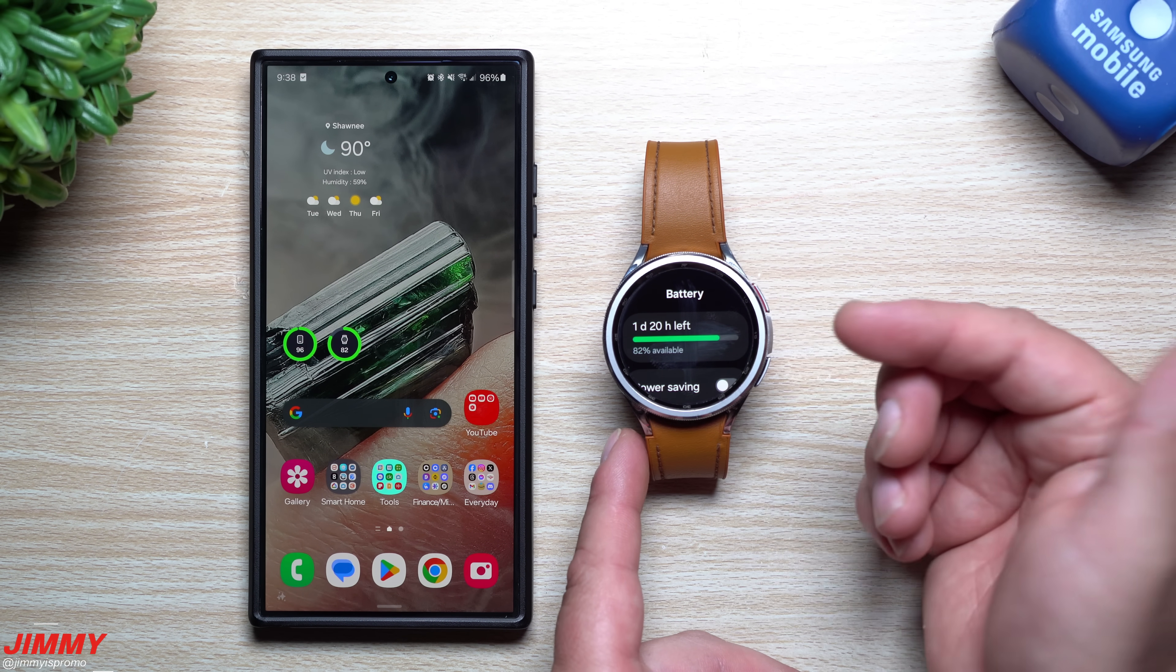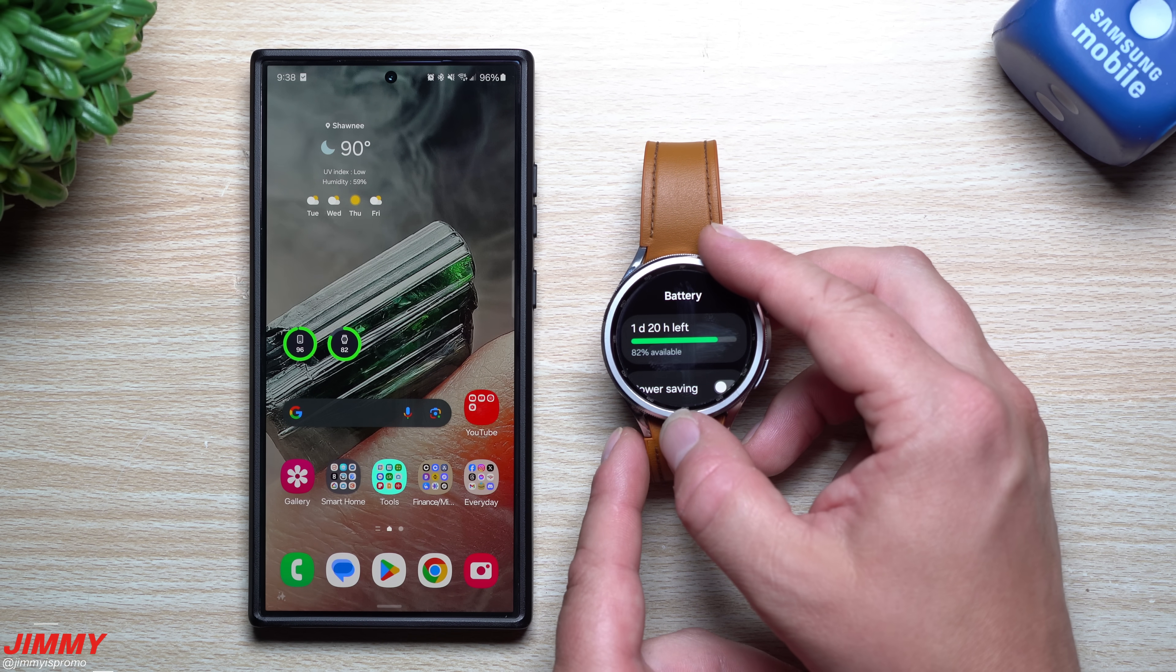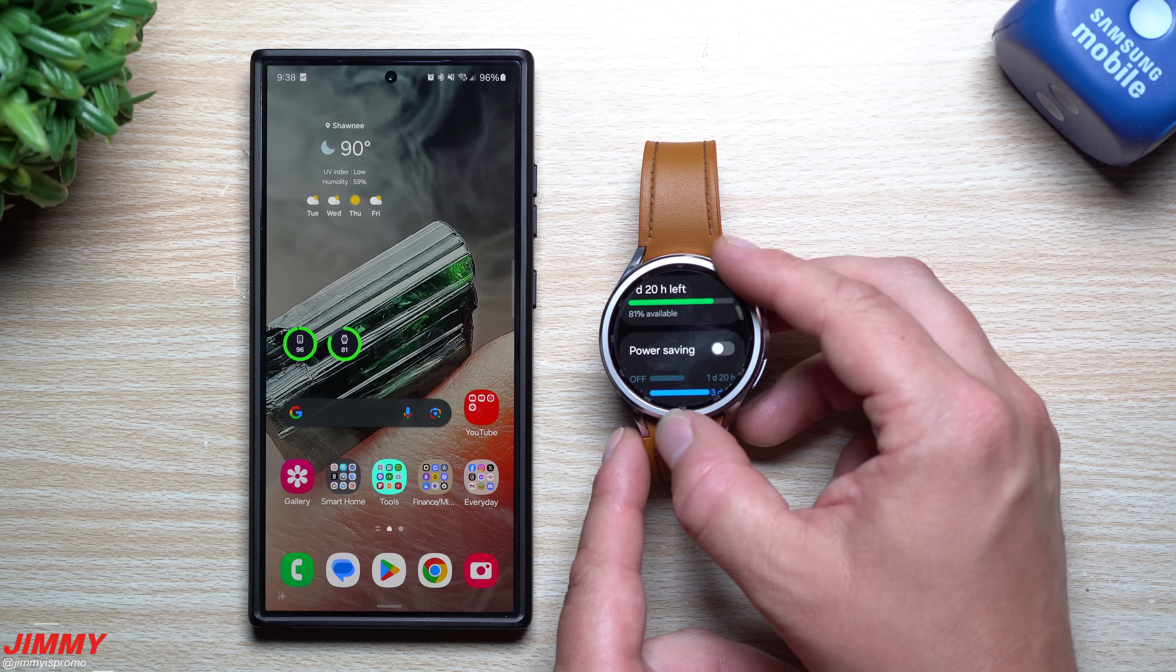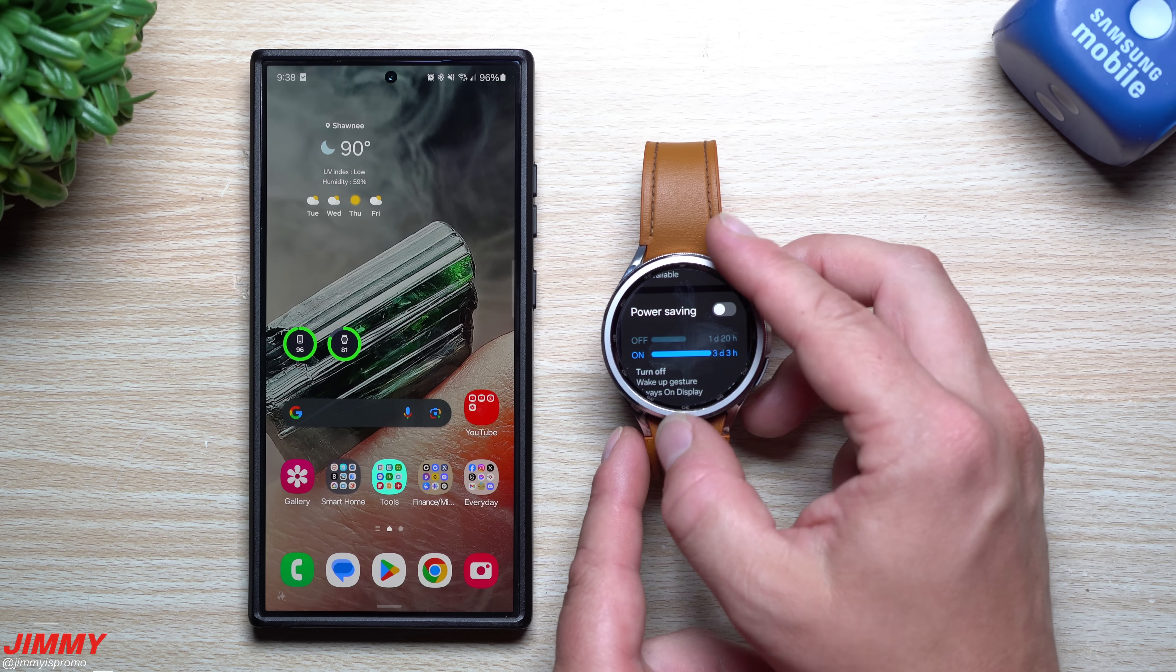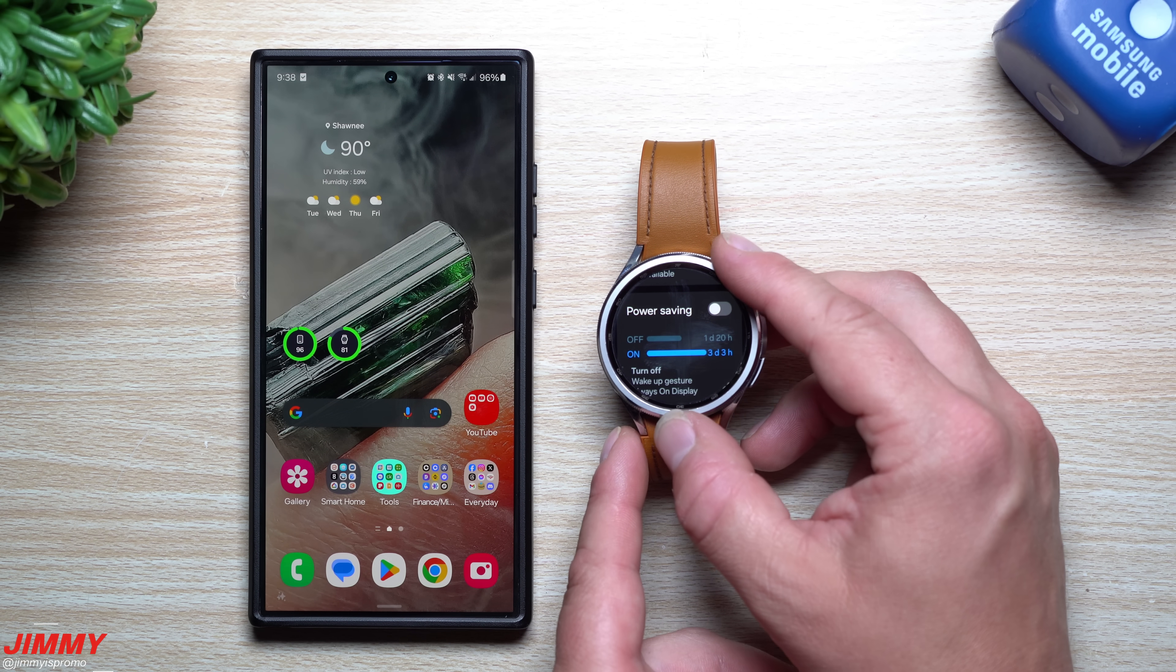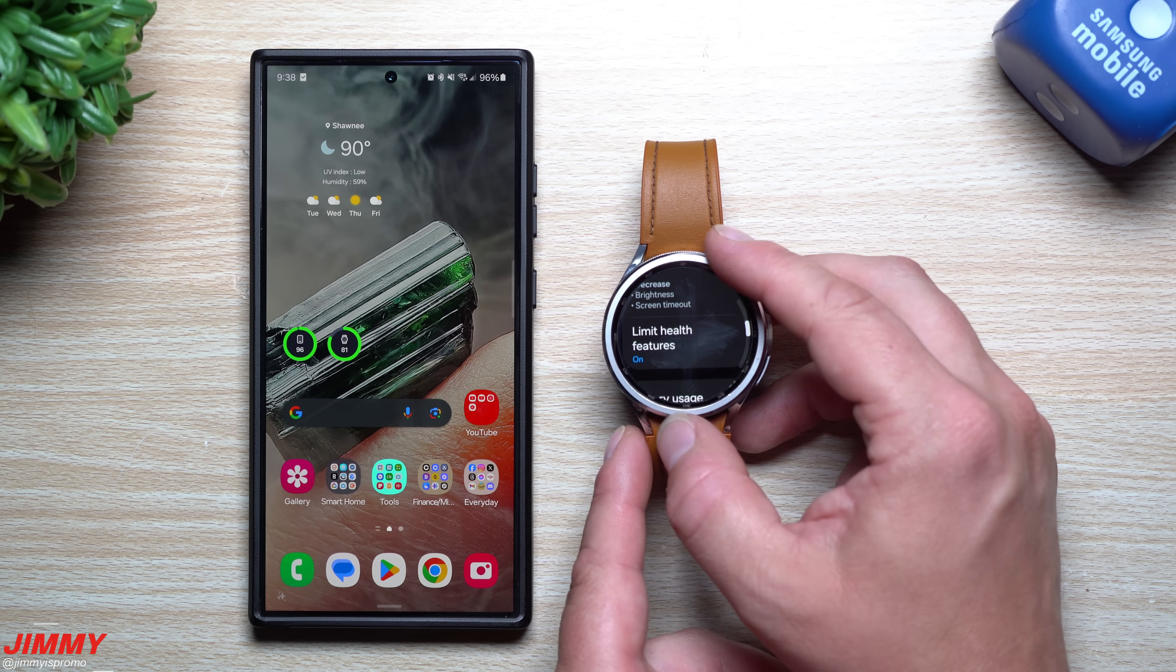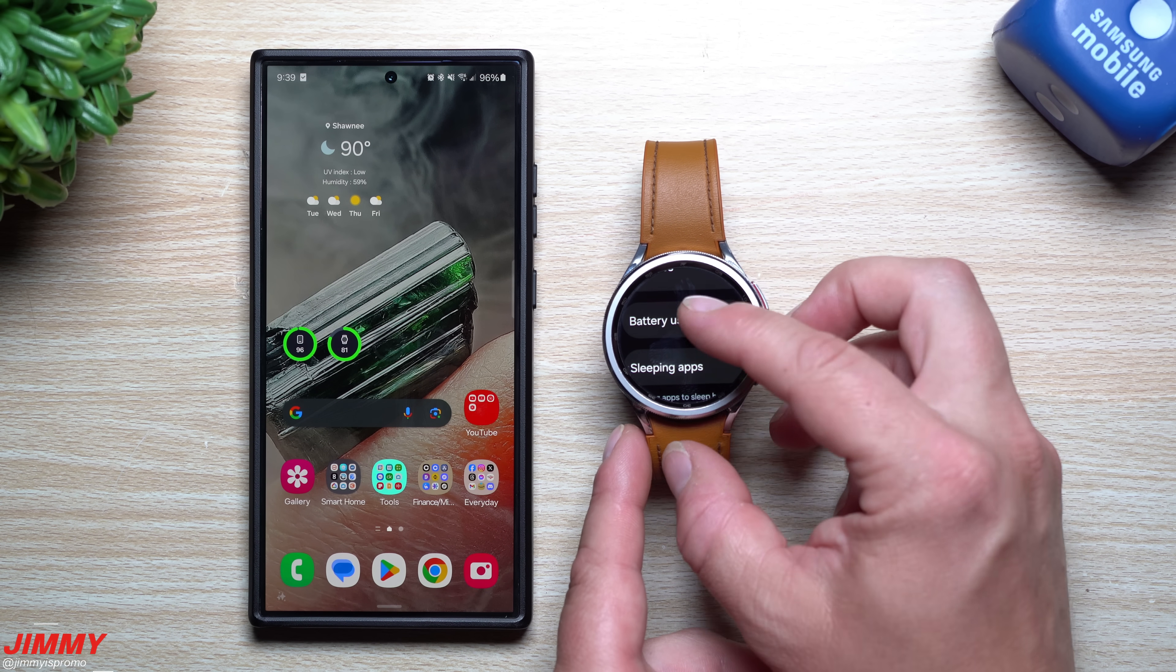Right here I'm sitting at 82% with one day and 20 hours left. Really with this watch I was normally getting around three days of battery life. I've never used power saving unless it goes down to like 5%. Let me see if we can take a look at battery usage to see what we've been using.